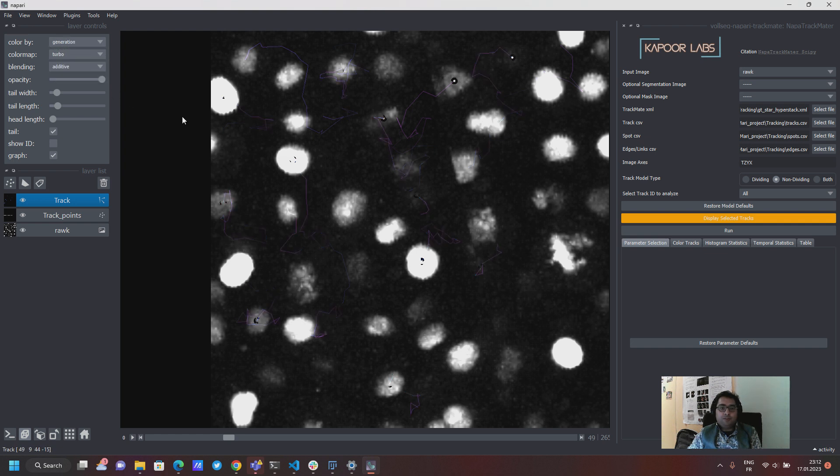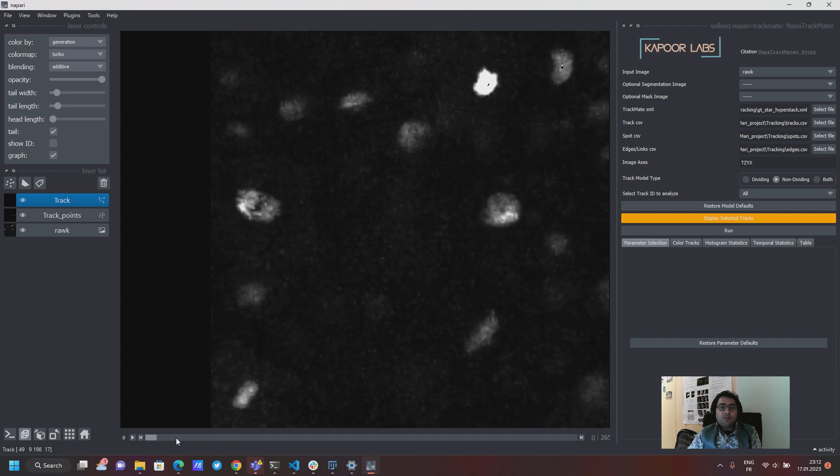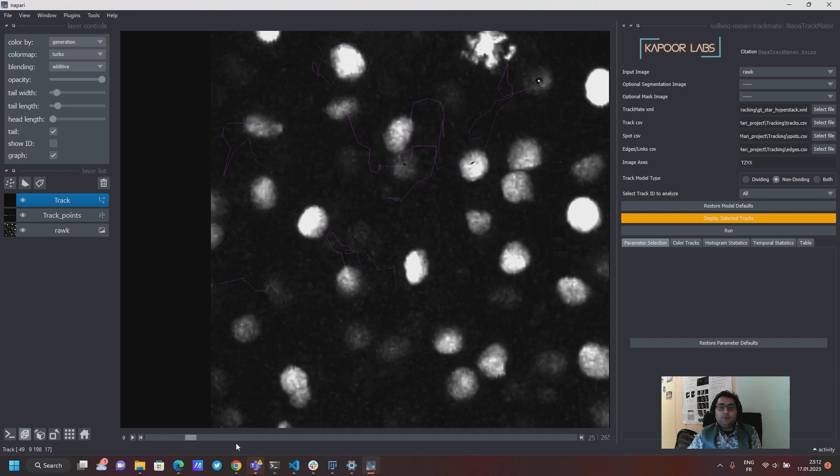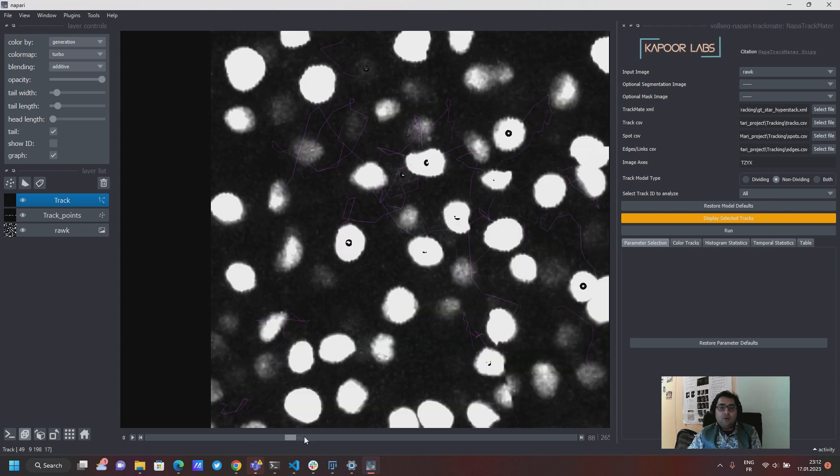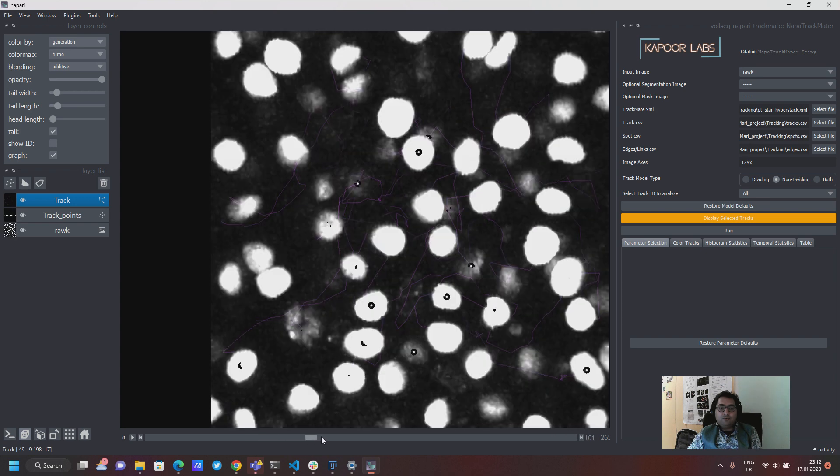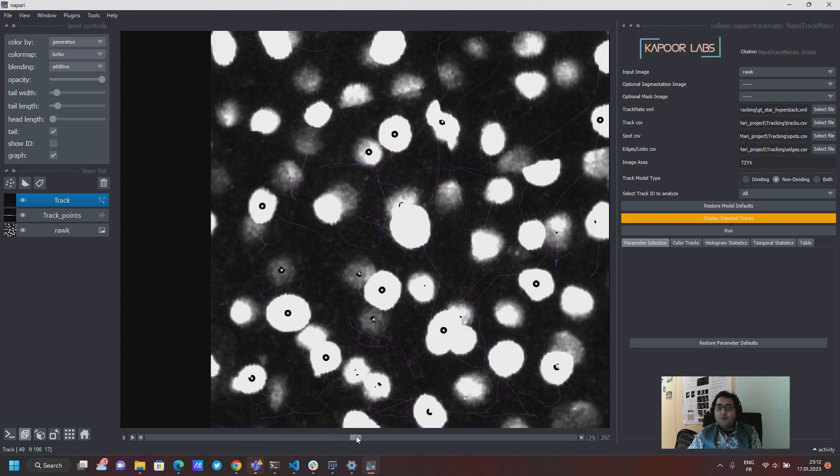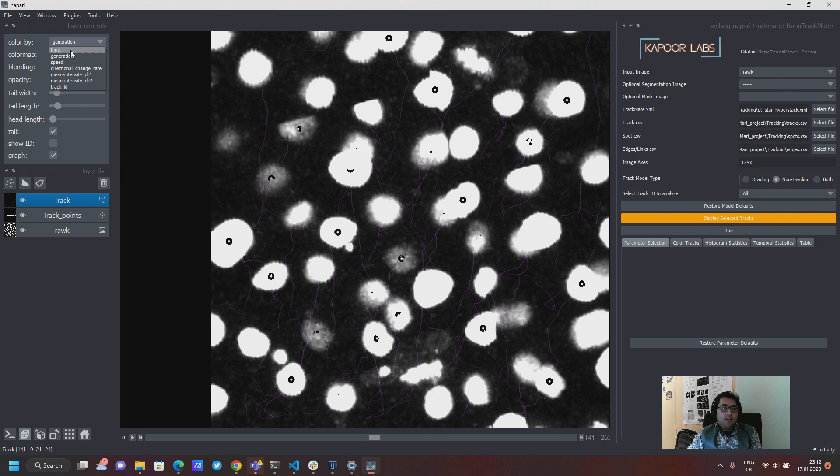Now because these are non-dividing tracks there is actually only one generation which is generation zero. So this is what you see when you actually start to scroll over the time that all of them have the same color. So it's generation zero that's what we expect. And if you don't like it you can see it with time, all of them will have the same color because they are at the same time.